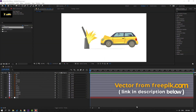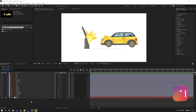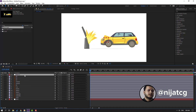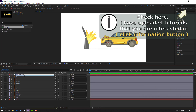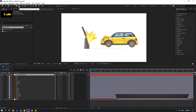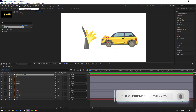The vectors are from freepik.com — I will add the download link and project files. First step: let's create a new null object. Right mouse, New, Null Object. Change the name to 'Car Controller'. Then hold Ctrl and double-click this icon to move the anchor point to center. Click the selection tool.